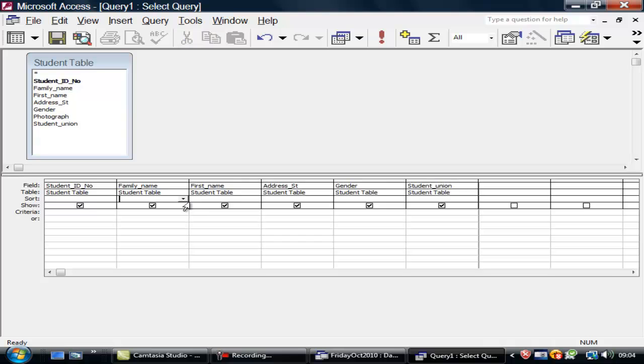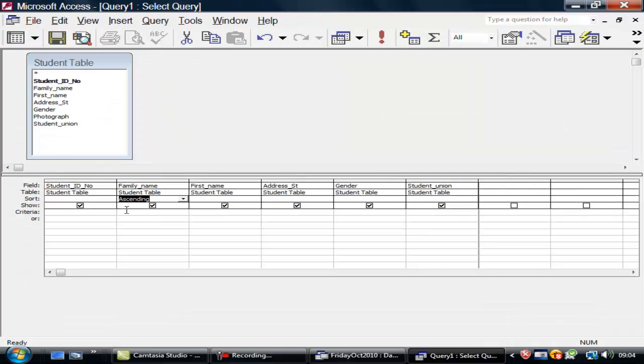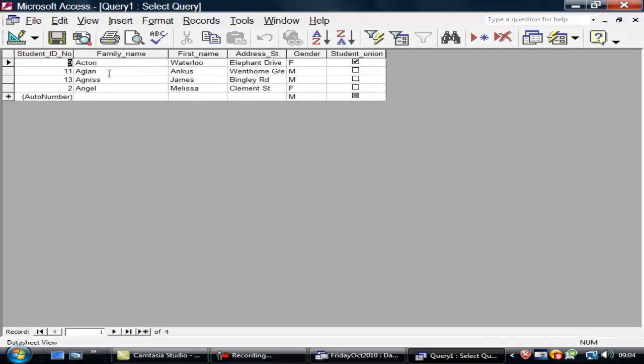So now I want to ask questions. Let's ask questions about the family name. Let's put it in ascending order. And I've got that. Let's go back. I could ask particular questions about who's in the family name. Which family name starts with A? And I put A and then this star representing the rest of the family name. Anything that begins with A. So if I run that, you'll see Acton, Aglan, Agnes, Angel.